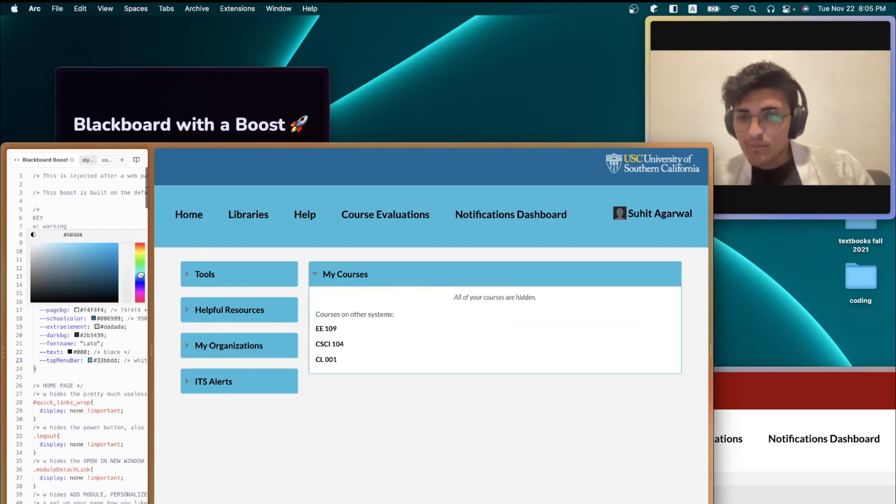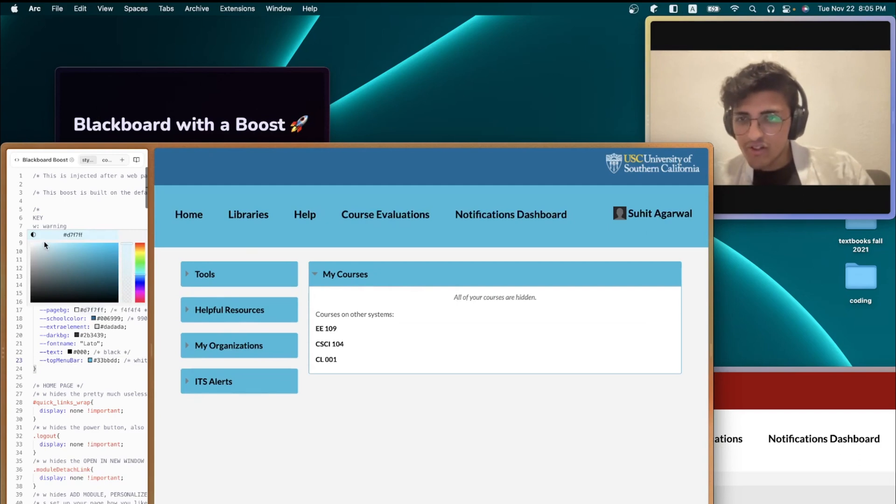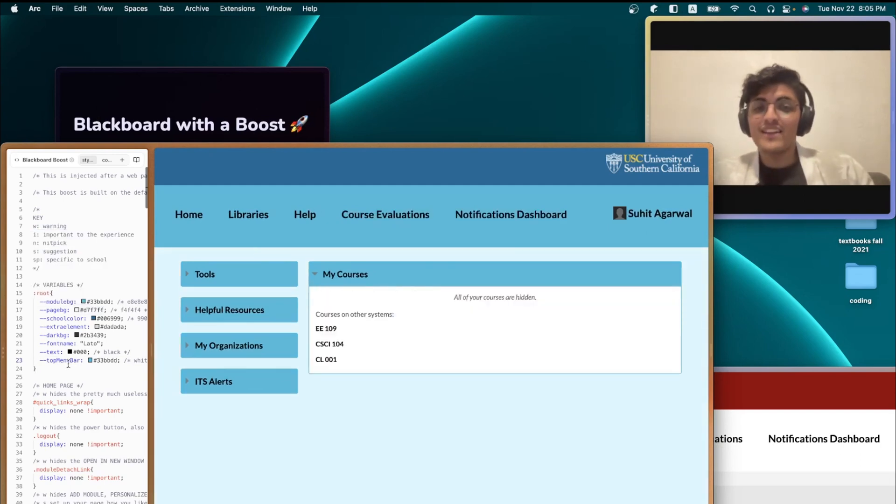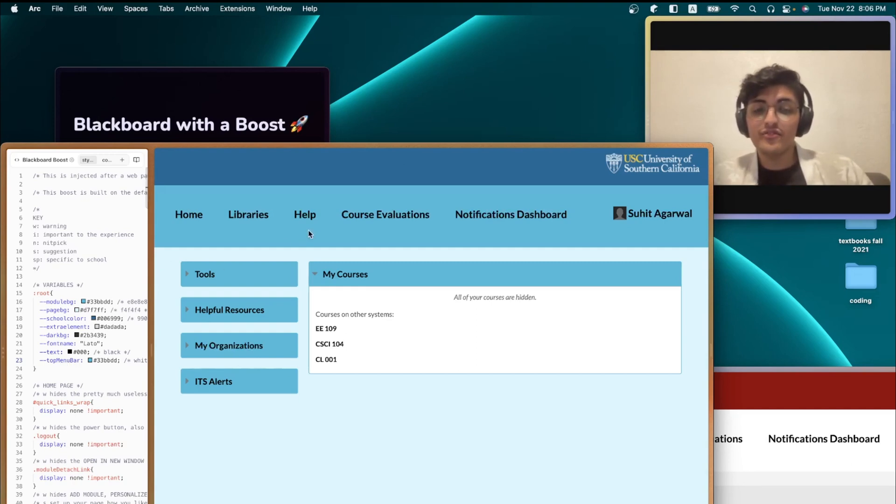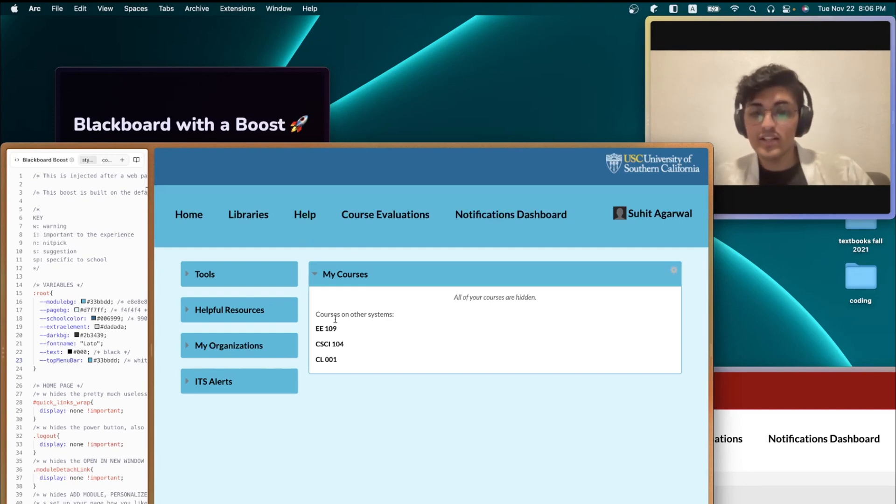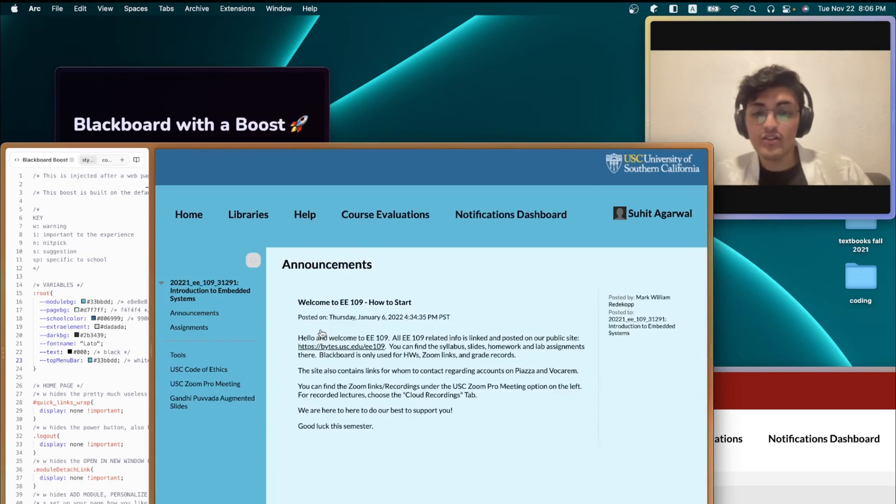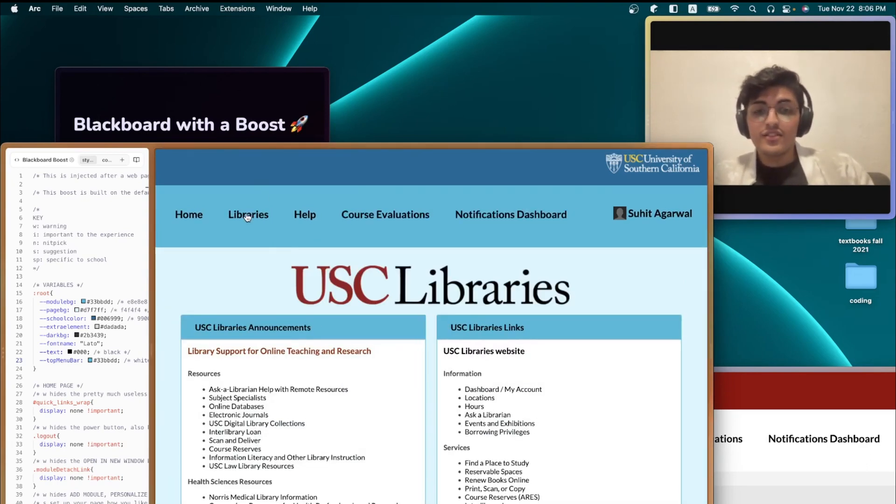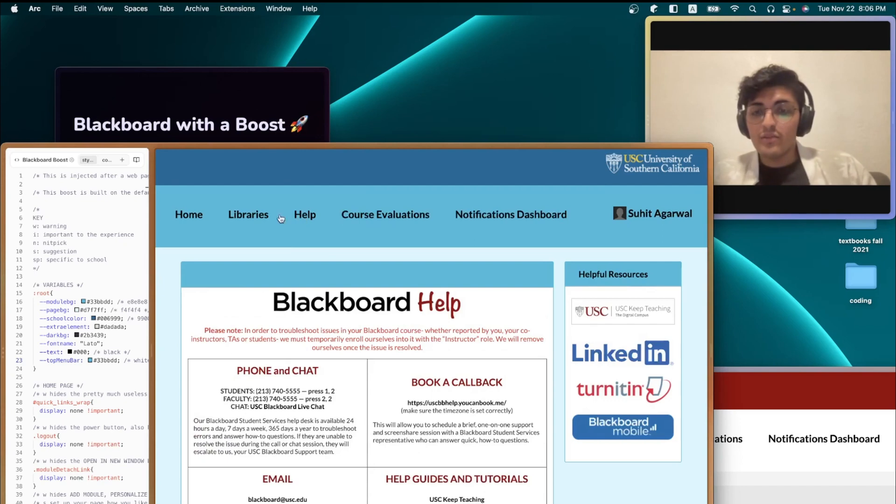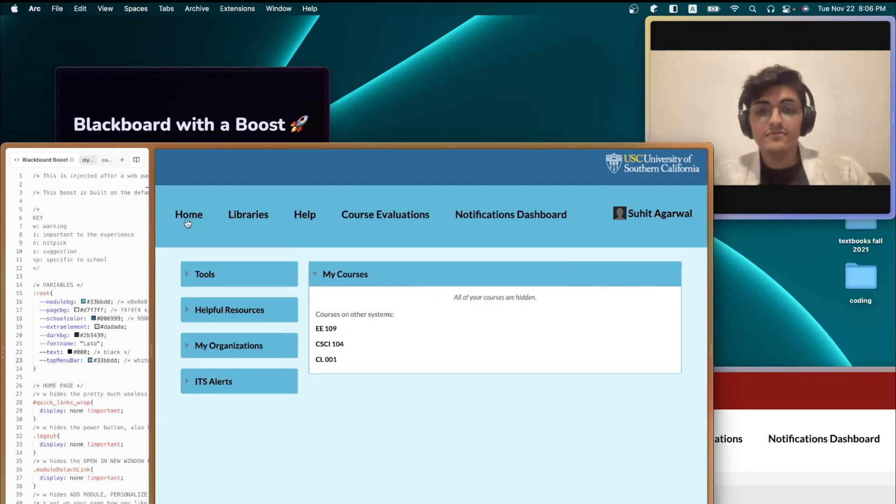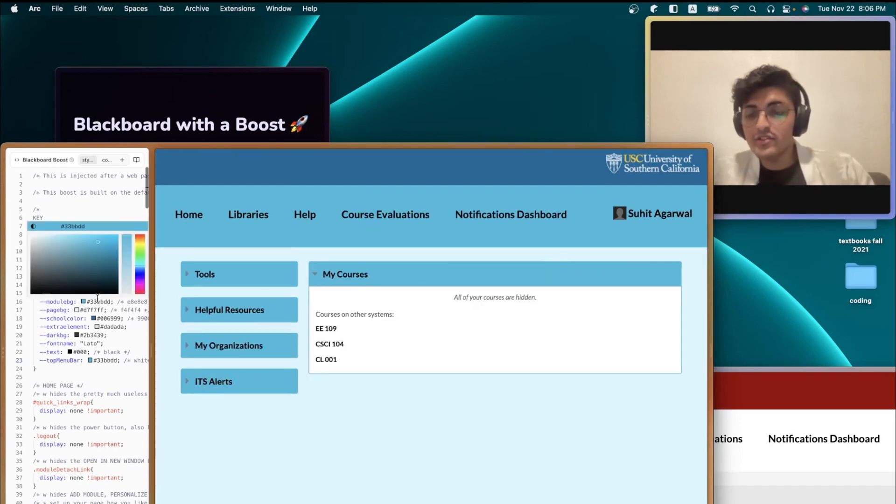Lastly, I'm going to make the page a light blue color. And this doesn't only change for the website on this page. It's all across Blackboard. So help, libraries, all the pages, same colors. Only thing that you need to do is edit them right here.